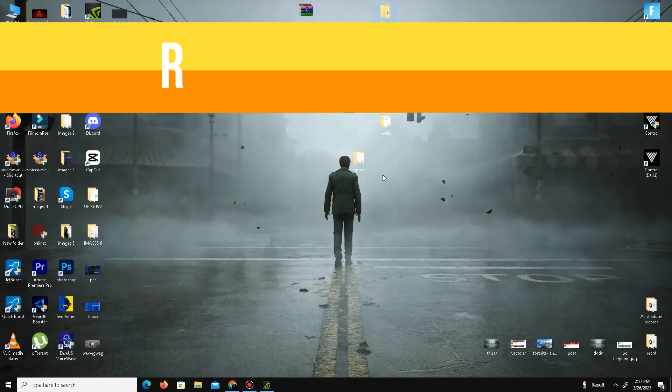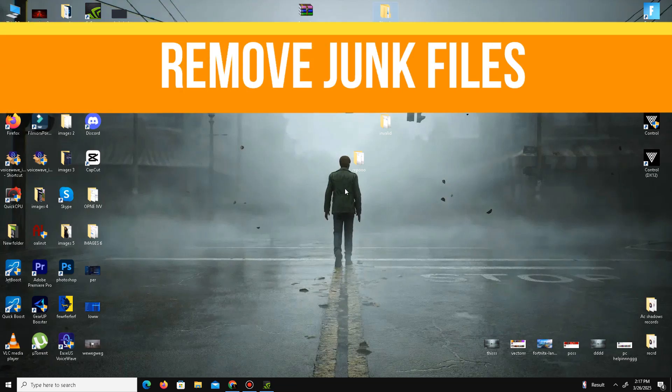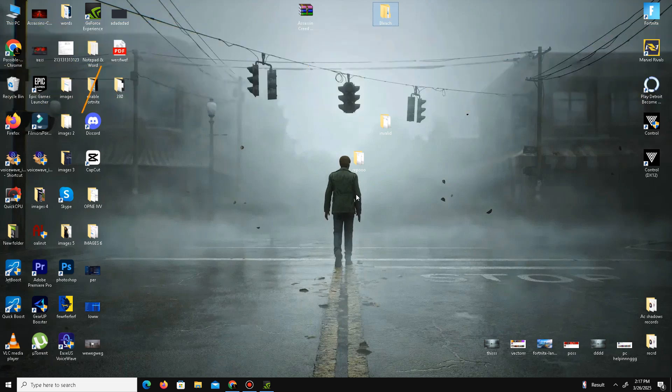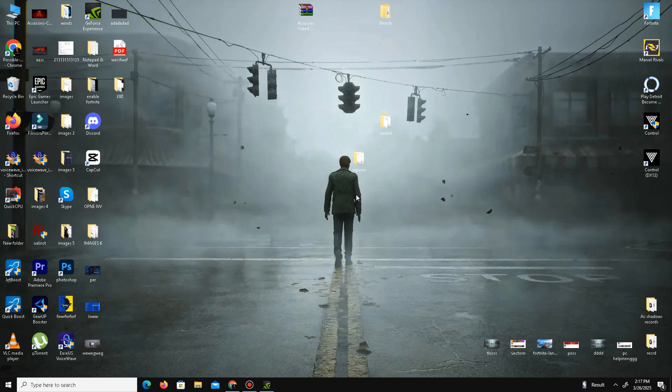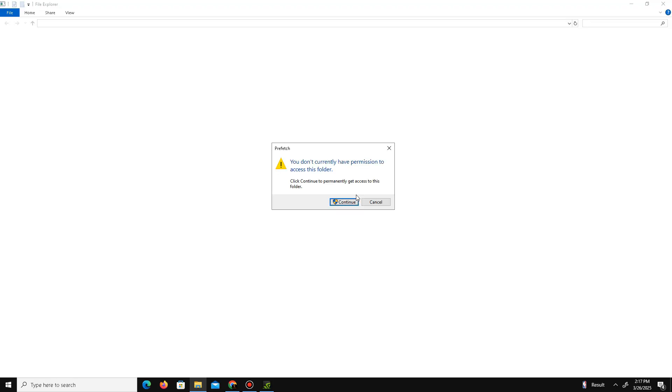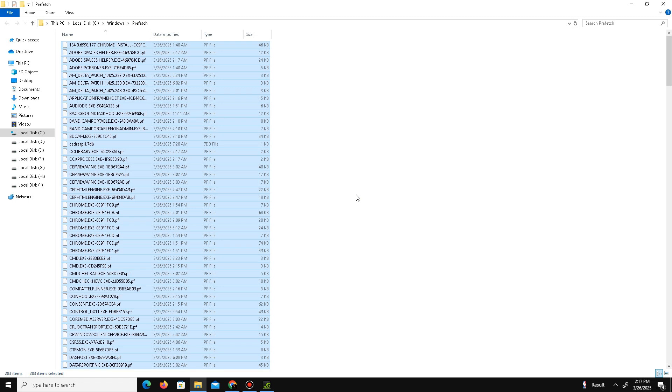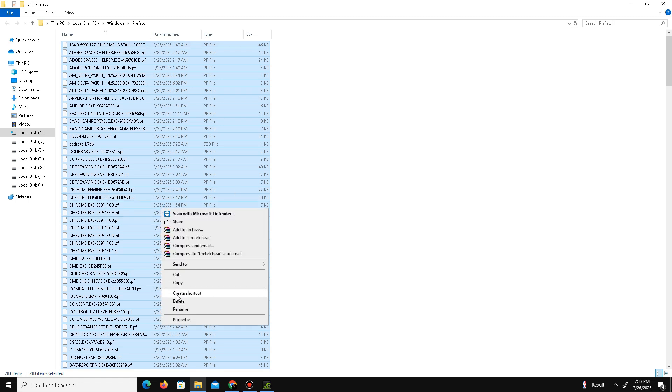After that, now we need to remove some junk or bad files in our system. For this we need to press Windows key plus R. Here we need to type prefetch, press OK, click Continue, Control+A to select all, and delete all of these bad files in your system.